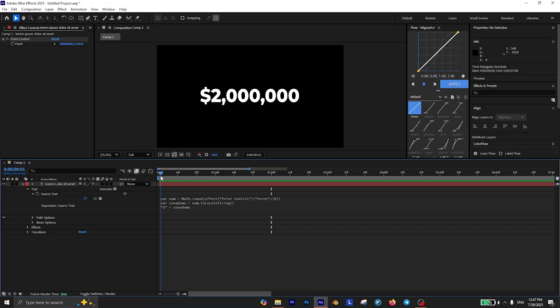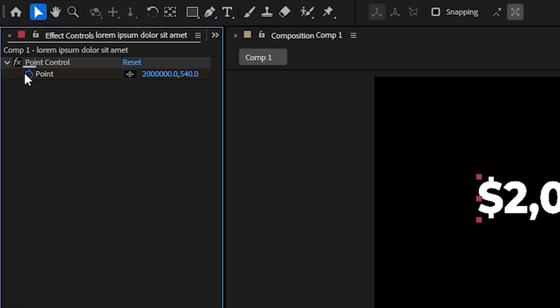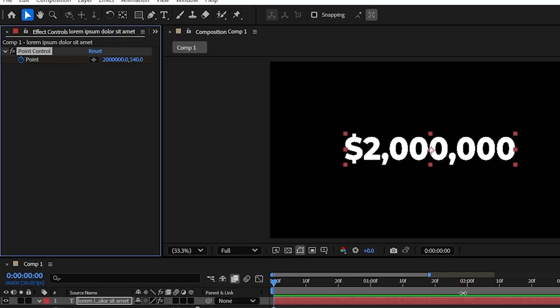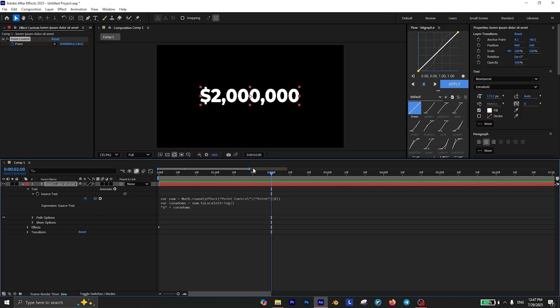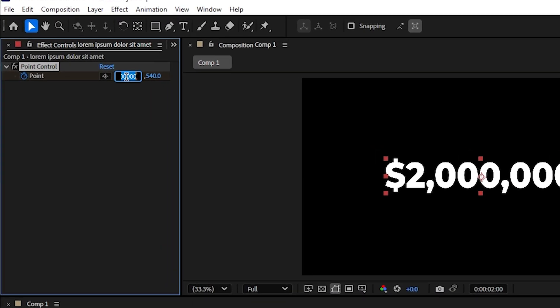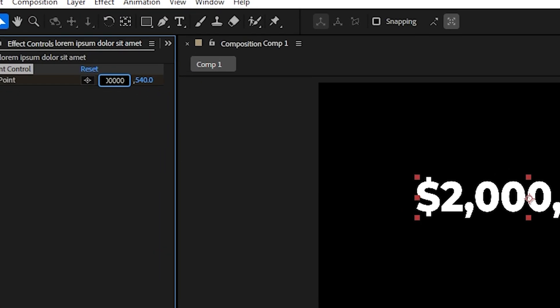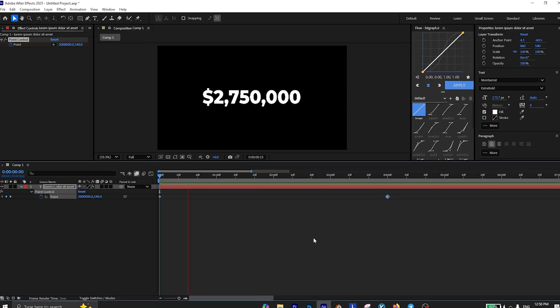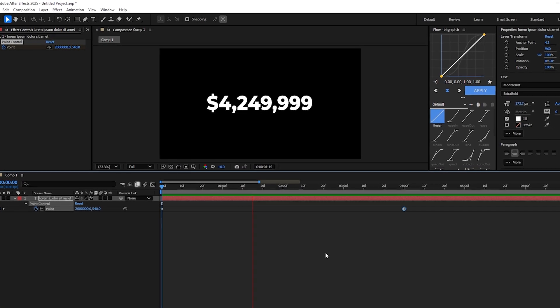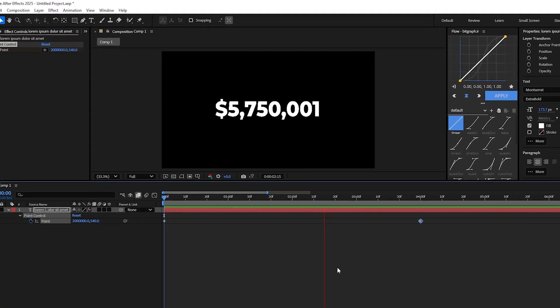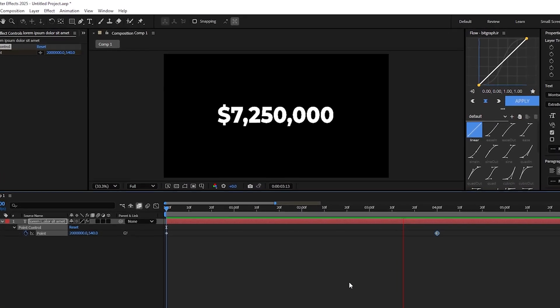Now to animate the rising number, first go to the beginning of the timeline and add a keyframe for the point. Then move a few frames forward and change this value to whatever you want. I'm going with 8 million as an example. And now you have a rising number animation that has commas and can go forever.